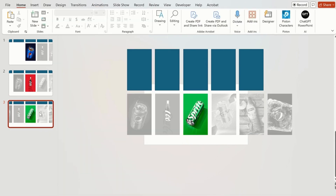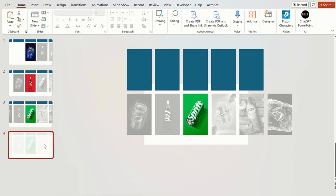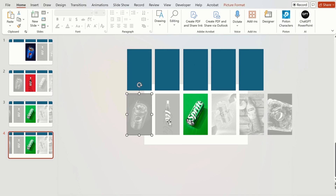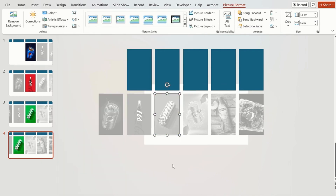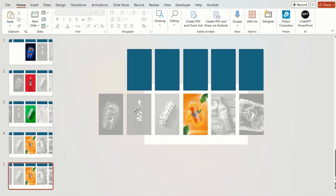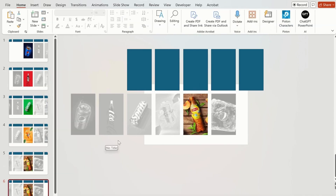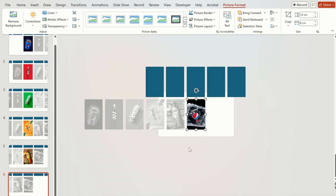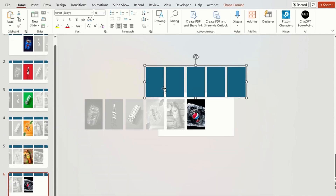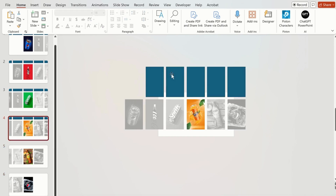Now duplicate the next slide. Move the next picture in line as shown and change their color to original and others to gray. After finishing all slides, we are going to delete our shape guidelines as we no longer need them.